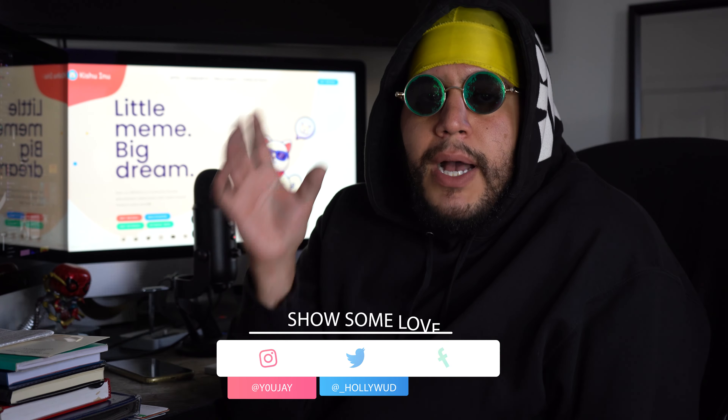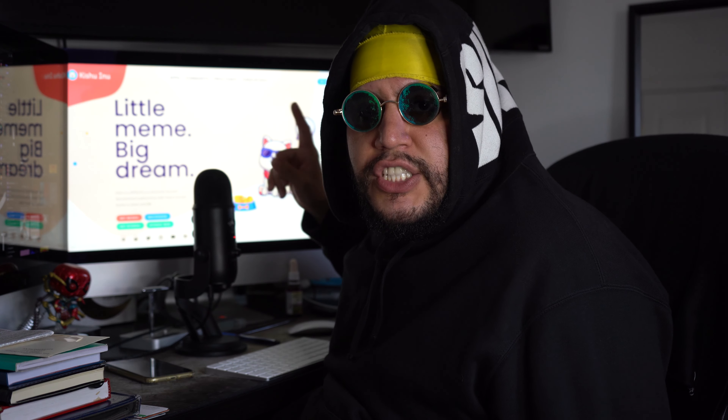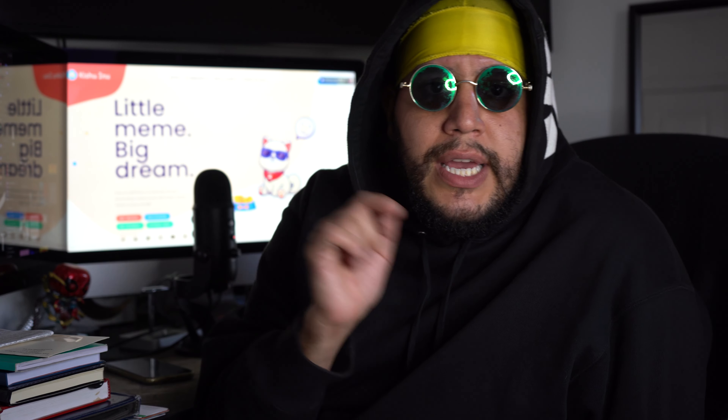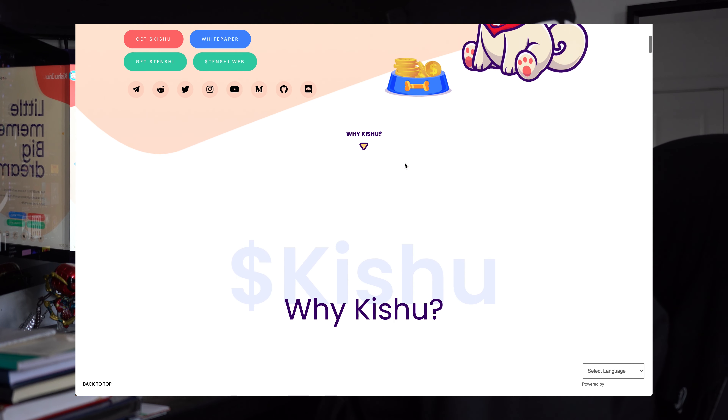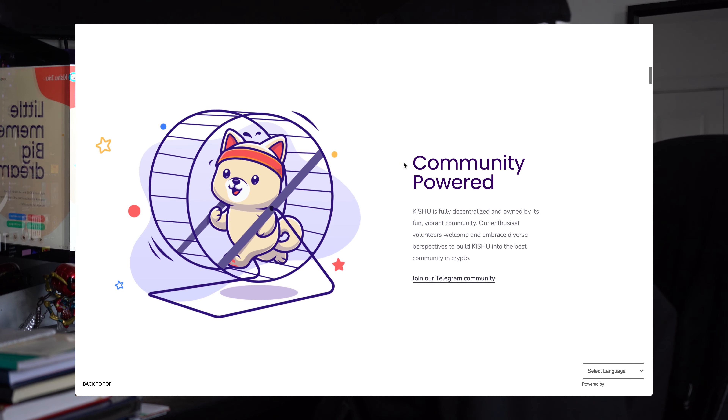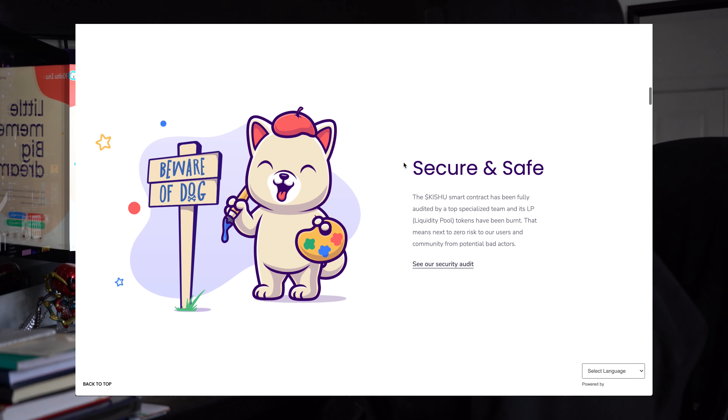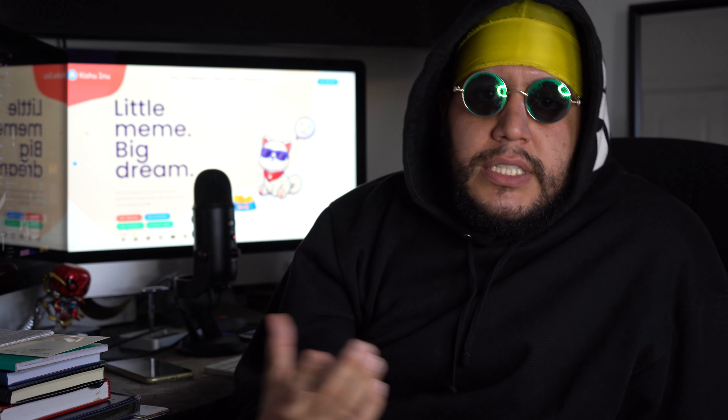We're gonna be talking about Kishu Inu and its features and things you need to know about it. First and foremost, they do have an official website — definitely check that out. The actual website is spelled K-I-S-H-U dot com. On the website you'll be able to get more details and information about the coin itself and do your own research, which I highly advise everyone to do. The website itself is pretty simple and I like the flow of it.